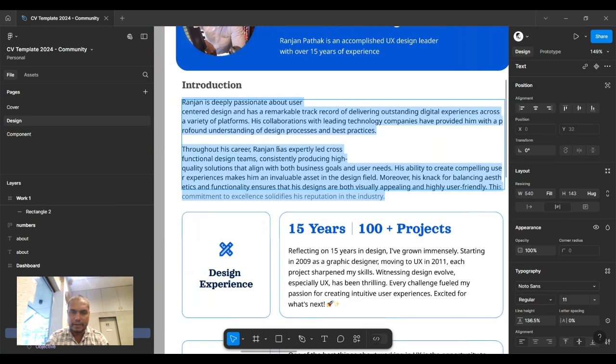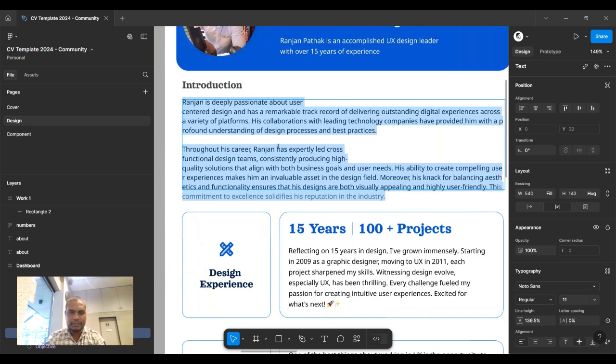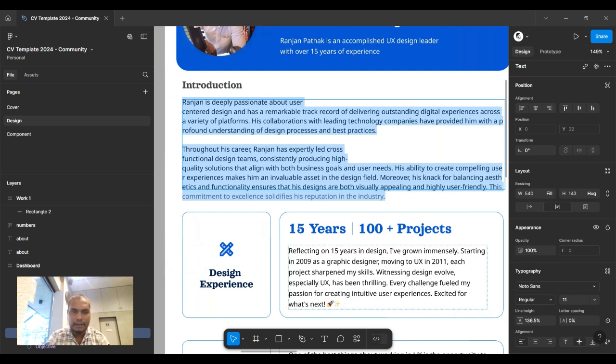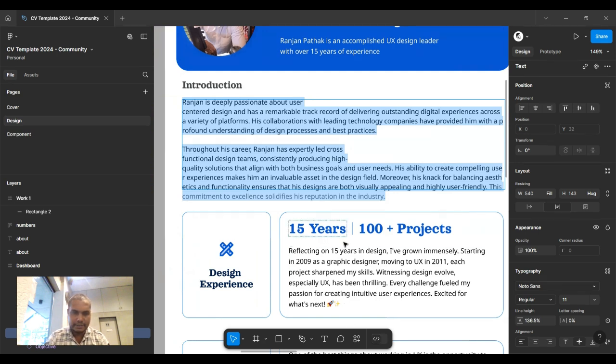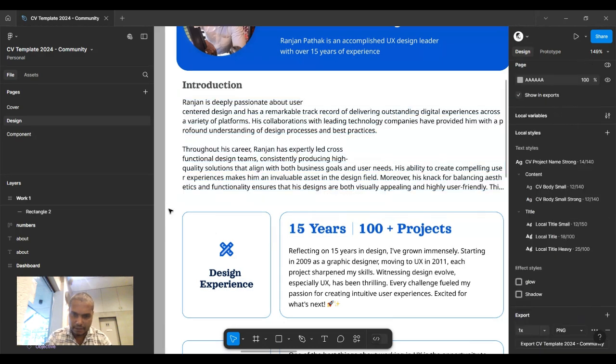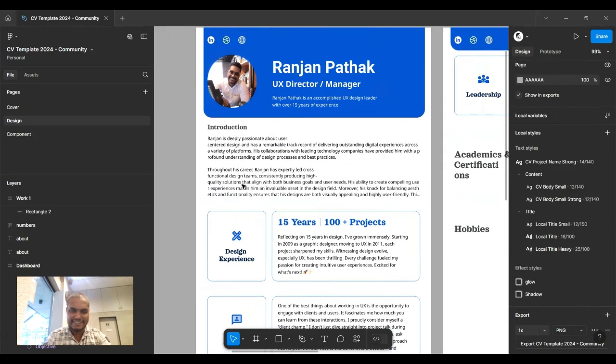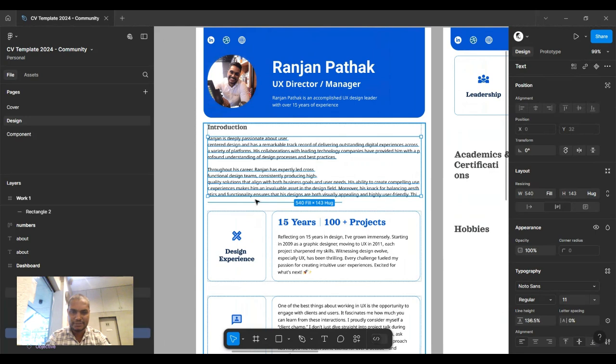When you have a larger number of words and sentences, this gets solved in Word by automatic hyphenation. But in Figma you don't have hyphenation, so there's no other way to solve this. I think I've found a workaround—a very classic technique you can use to solve this issue.